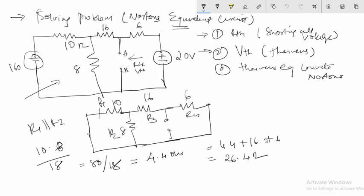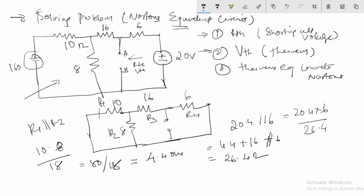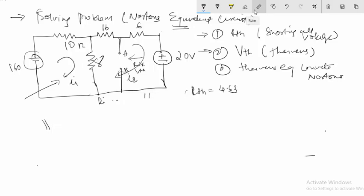This 26.4 ohms is in parallel with the 6-ohm resistance, so it is 26.4 parallel with 6, equal to 26.4 times 6 divided by 26.4, which equals 4.63 ohms. So RTH is equal to 4.63 ohms.